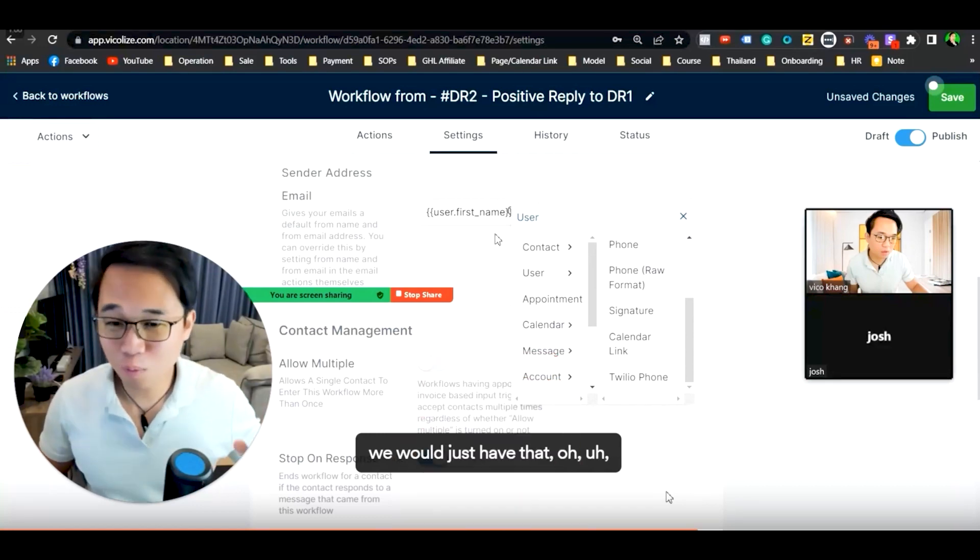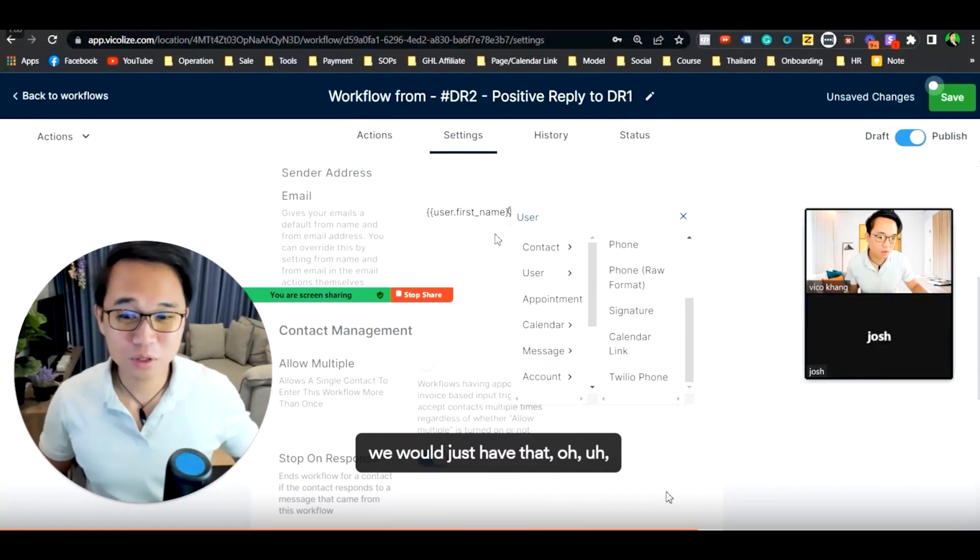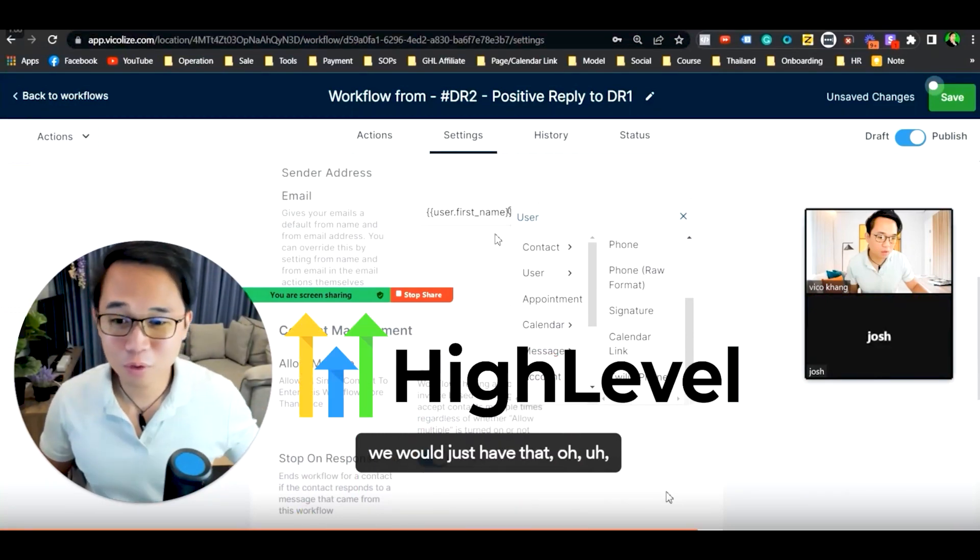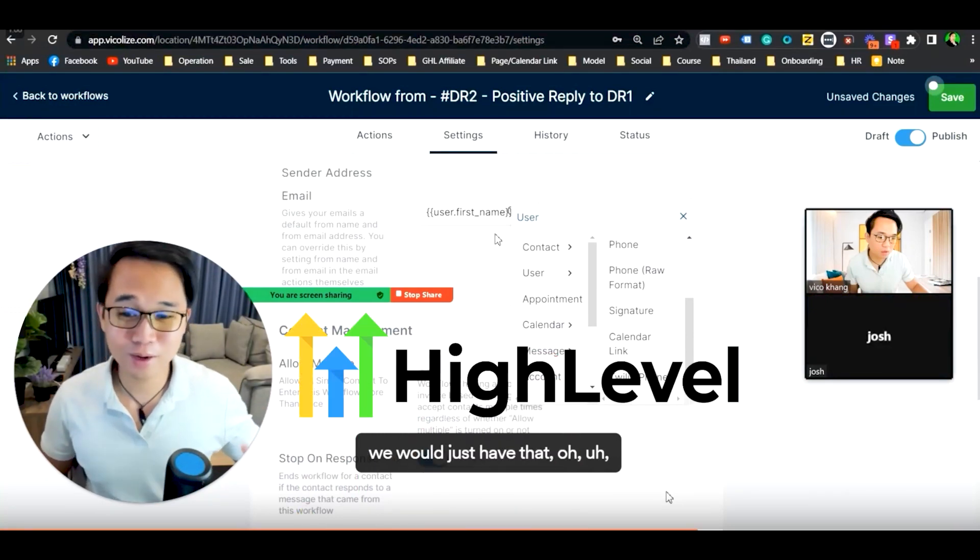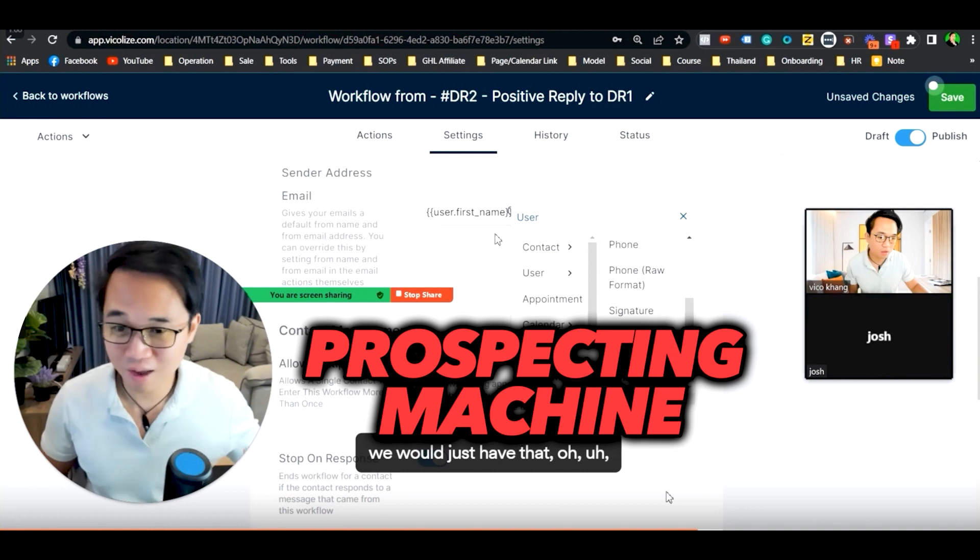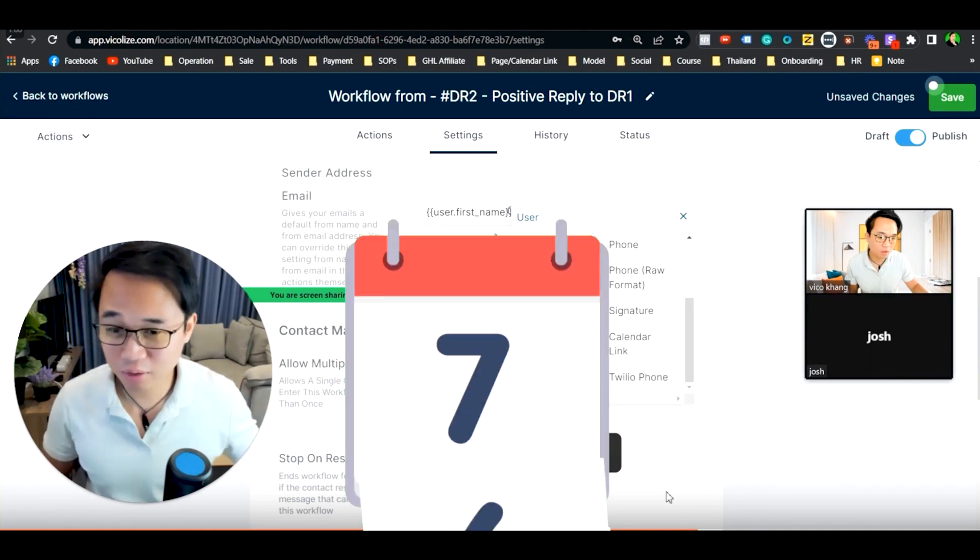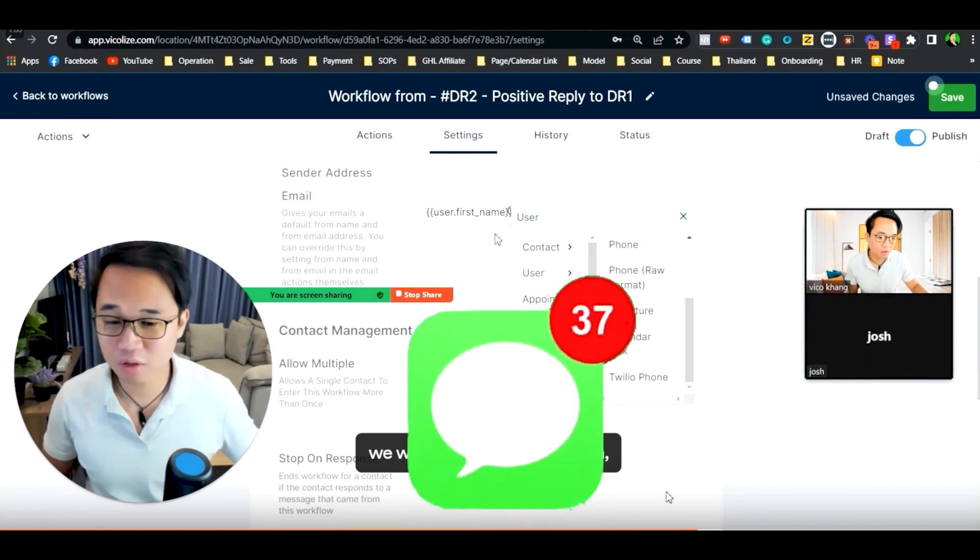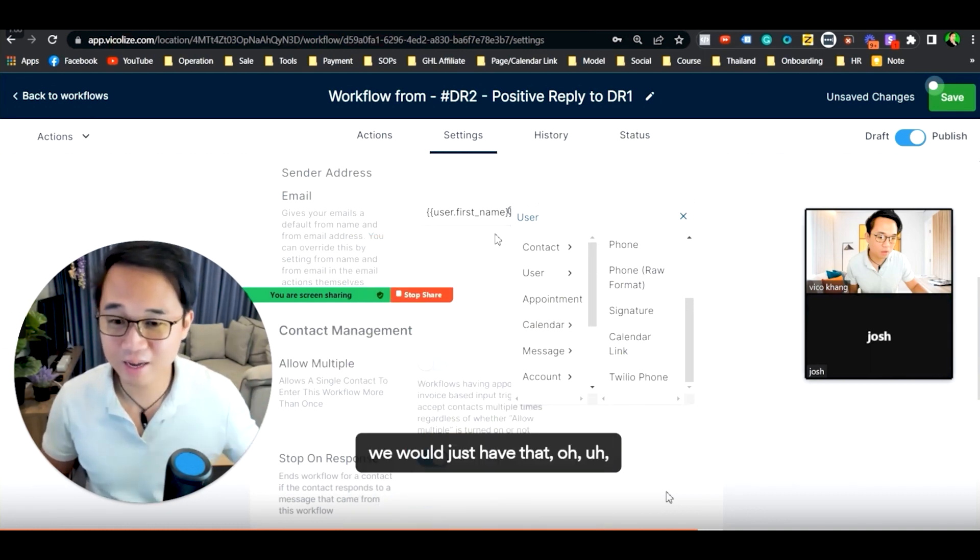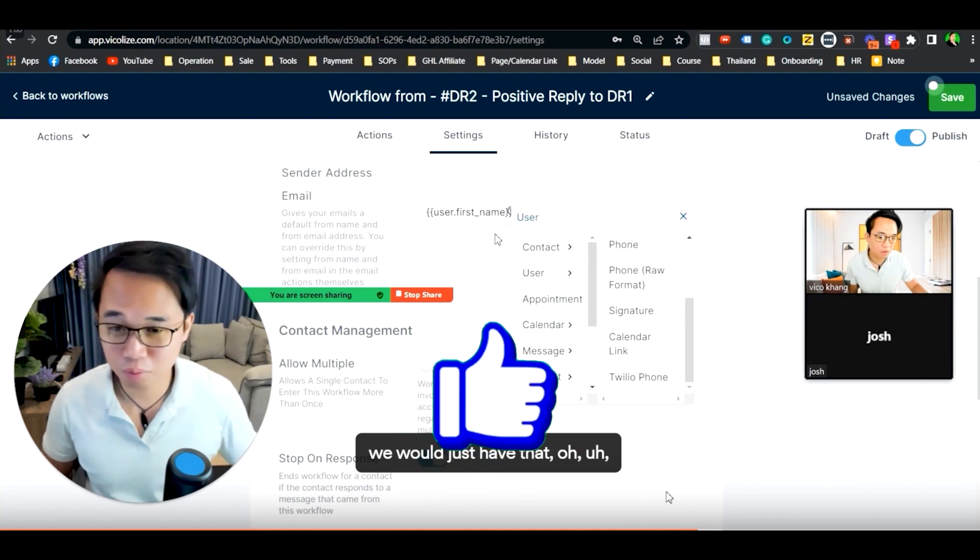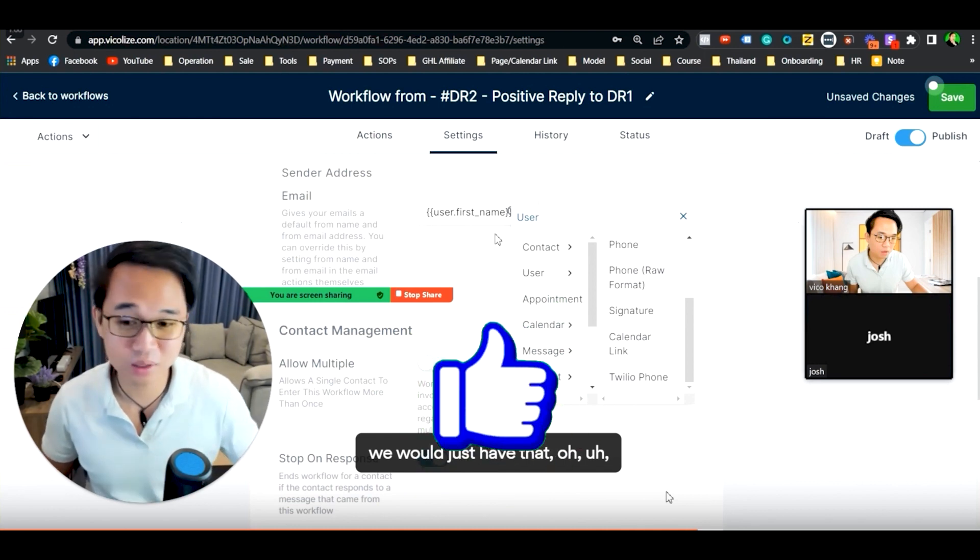In this video, I'm going to show you a walkthrough on how to turn your very own GoHighLevel software into a godlike prospecting machine that's going to be generating you heaps of appointments, positive replies, and interest from your prospects in your specific industry.